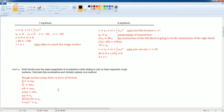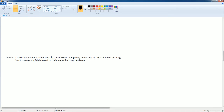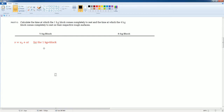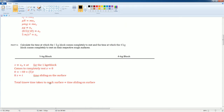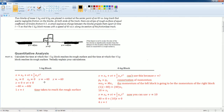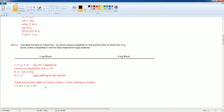Next, calculate the time for the 1 kilogram block to come to rest. Using the linear kinematics equation with v_final equals zero, plug in the initial velocity and the acceleration from part B. Solving for t gives 8 seconds of sliding. But the total time includes the 1 second it took to reach the rough surface, so the total time is 8 plus 1 equals 9 seconds.